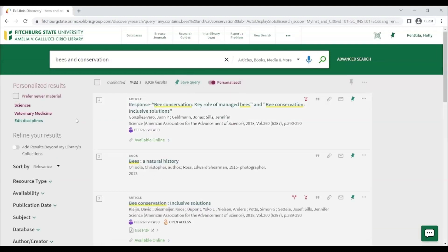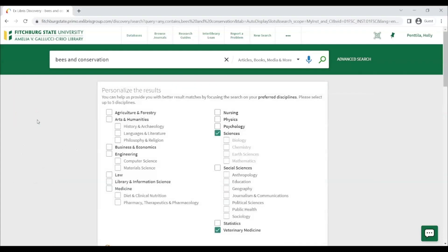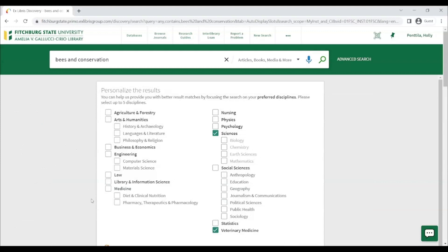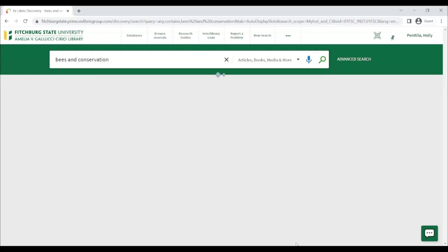Under the personalized results options, you can select Prefer Newer Material to see newer items at the top of your search. You can also select Edit Disciplines to change the disciplines that you have selected and then press Save Changes at the bottom of the screen to apply those new disciplines to your search.